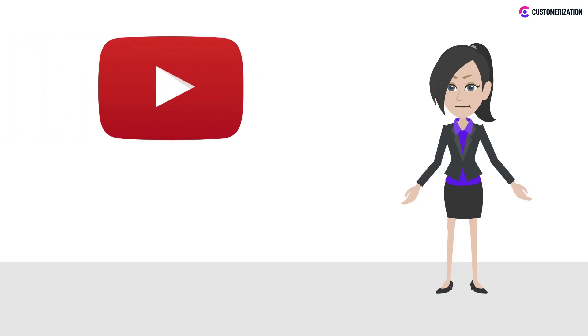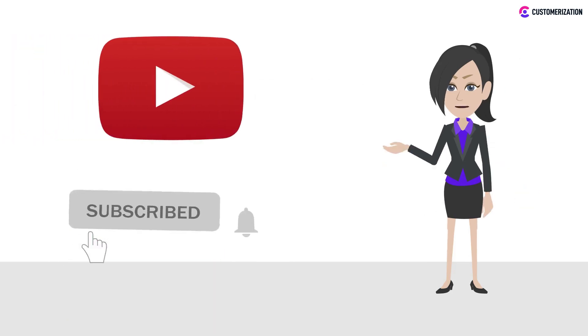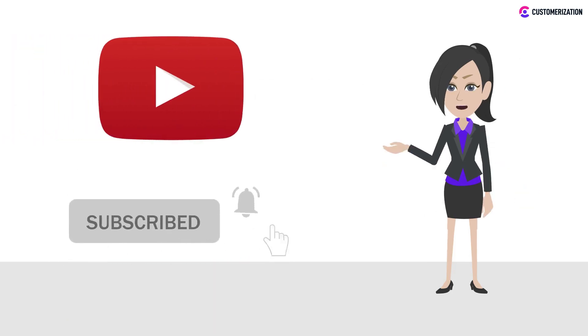For more videos and tutorials like this, you can stay updated by subscribing and pressing the bell button.